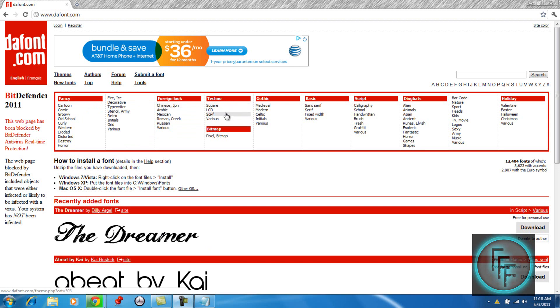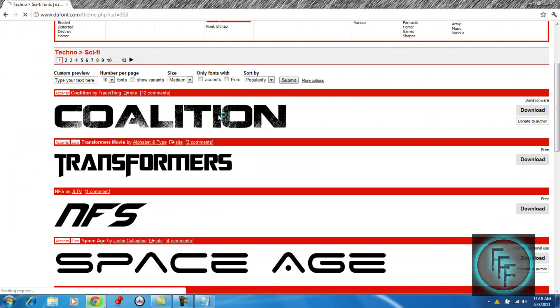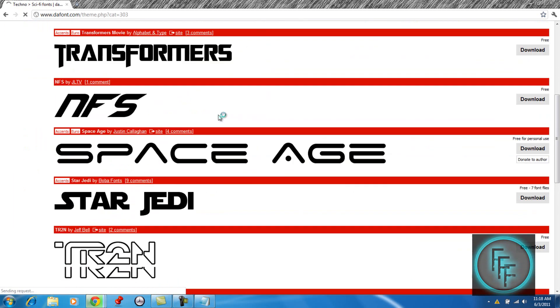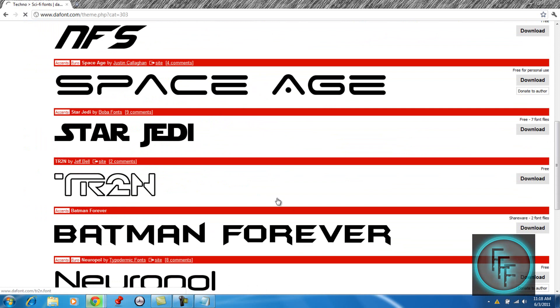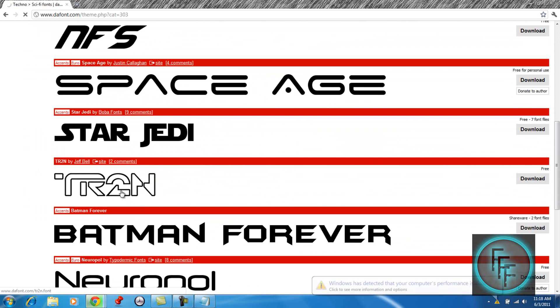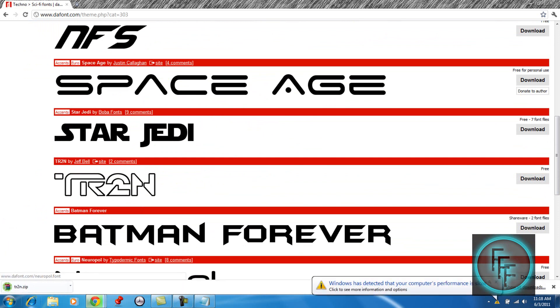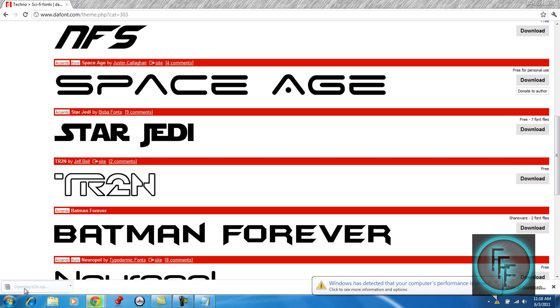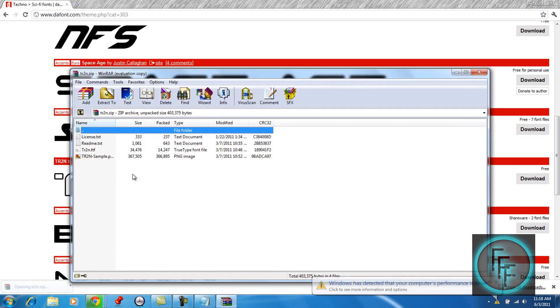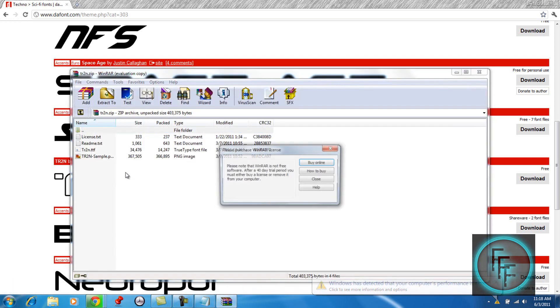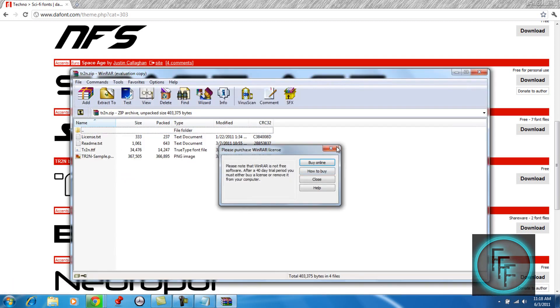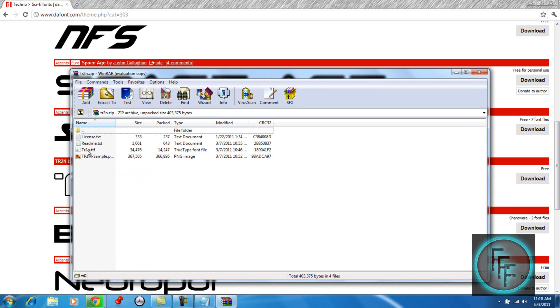So once you find one that you like, all you have to do is click download. When it is done downloading you should get a window or file, just click on it and this is the font right here.